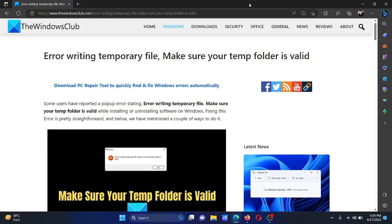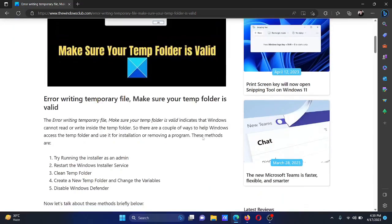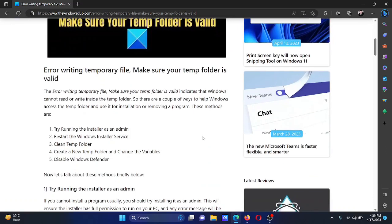Welcome to the Windows Club. If you encounter the error 'Error writing temporary file, make sure your temp folder is valid,' then refer to this article on the Windows Club or simply watch this video. I will guide you to the solution sequentially.